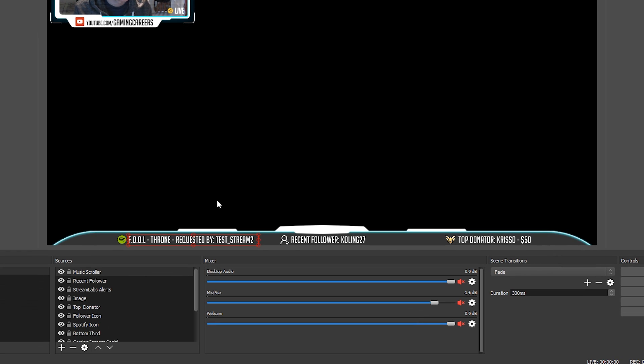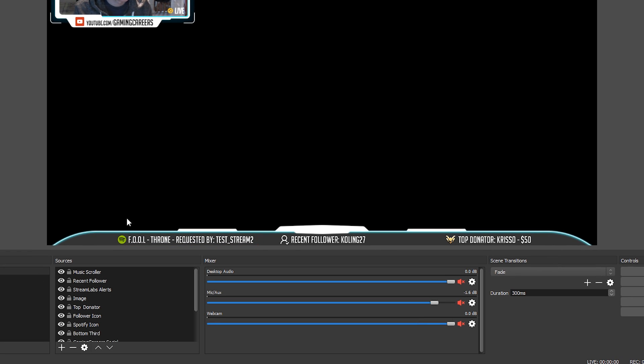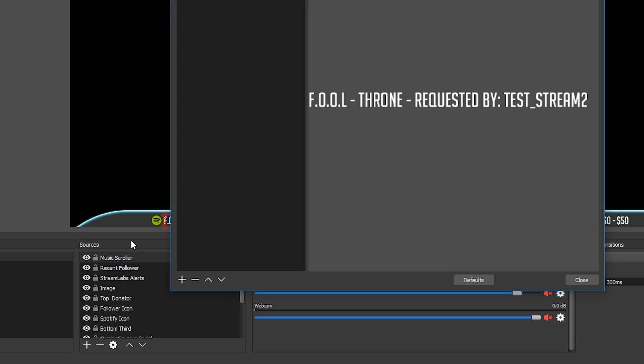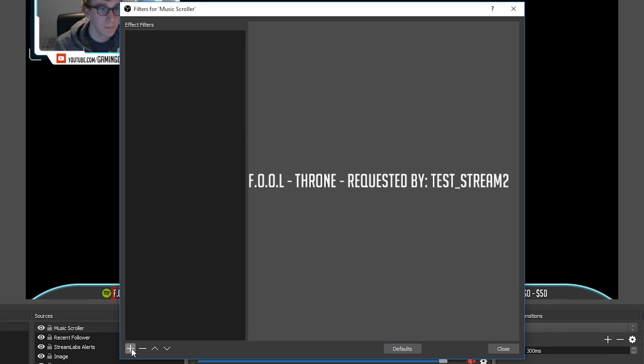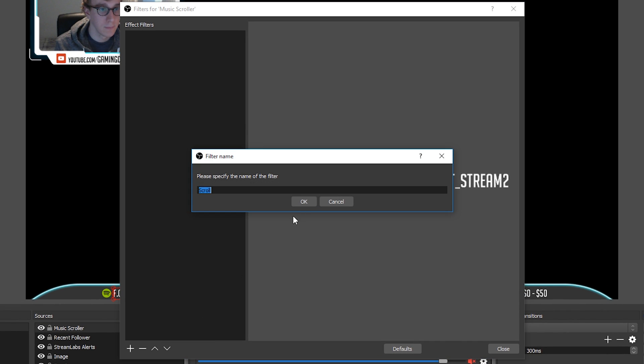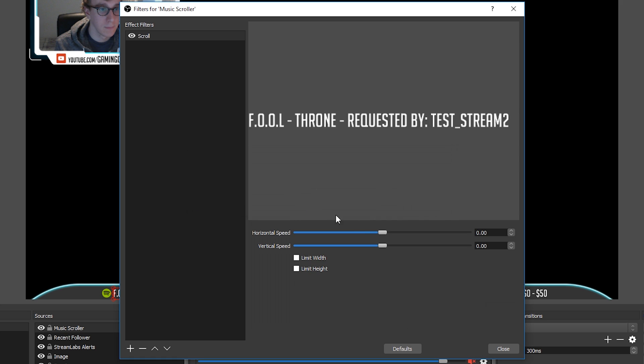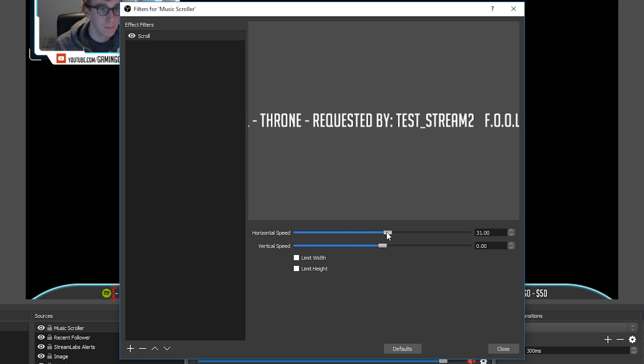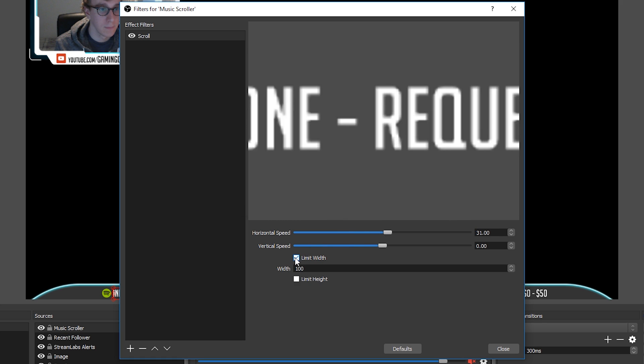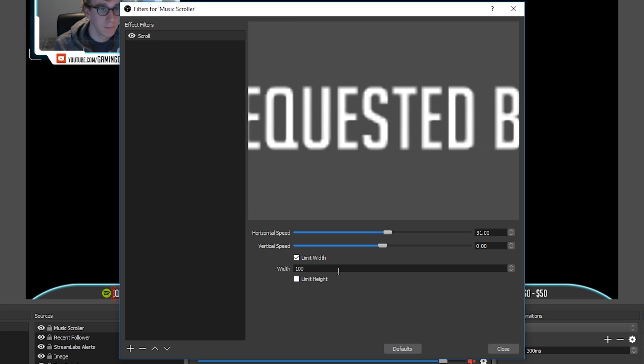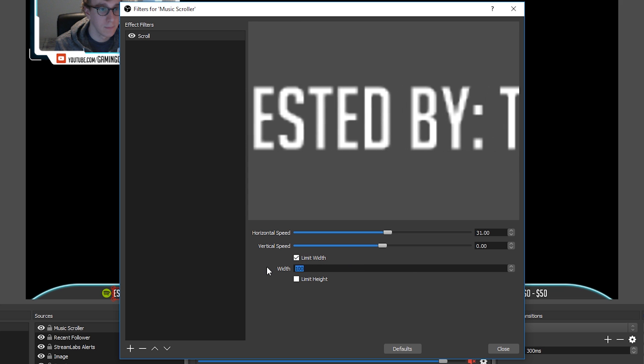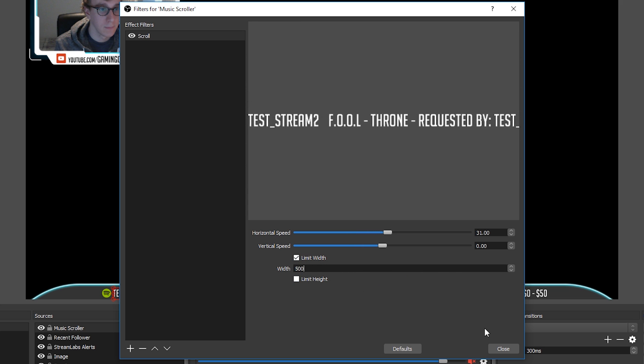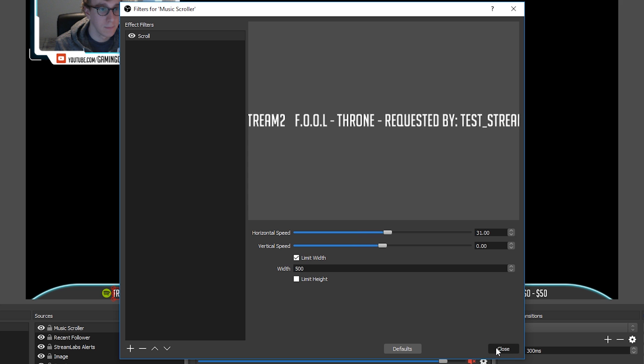If you want to have the text scrolling, you're going to need to add a scroll filter to the text. So to do this, right click on the text source and select filters. Click the plus button and add the scroll filter to the text. Then all we need to do is adjust the horizontal scroll speed to whatever you think looks good. You'll also probably want to use the limit width which limits the width of the text box to a set amount which makes positioning your now playing text somewhere on your stream much easier.